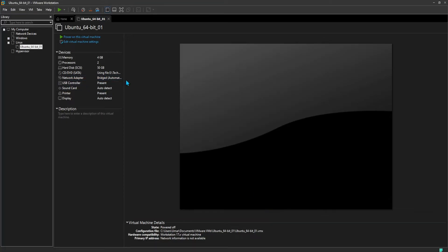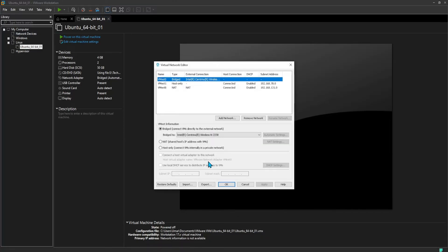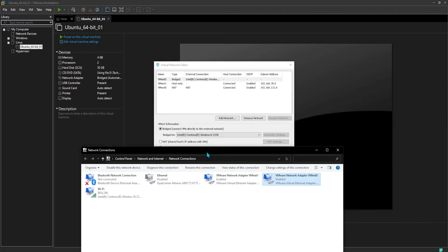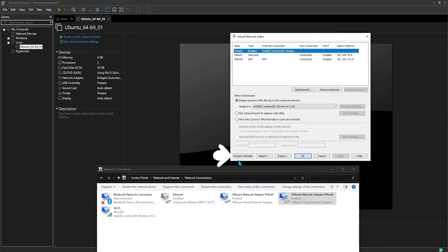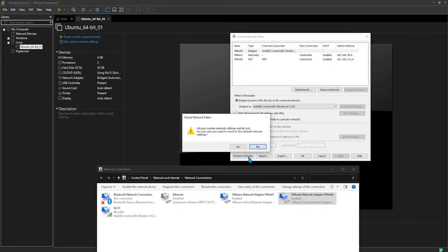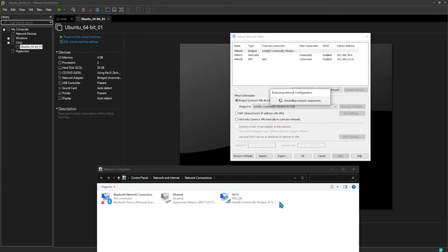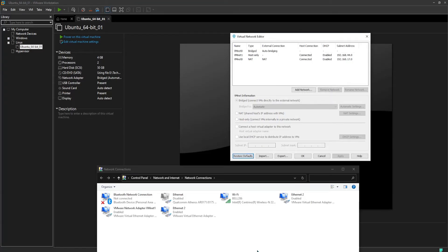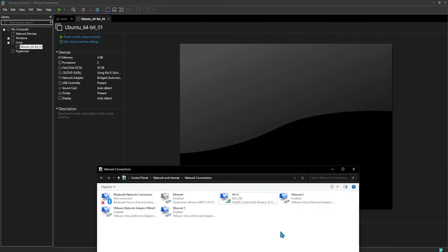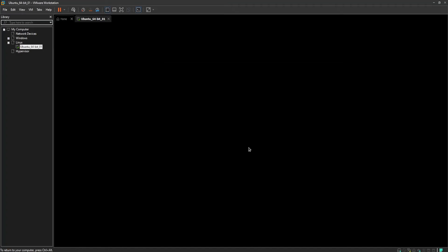Next, we can try to restore the network configurations of VMware Workstation networks. To achieve that, no virtual machine should be connected to VMware virtual network switches. Try powering on the machine and verify if this network restore can fix the issue.